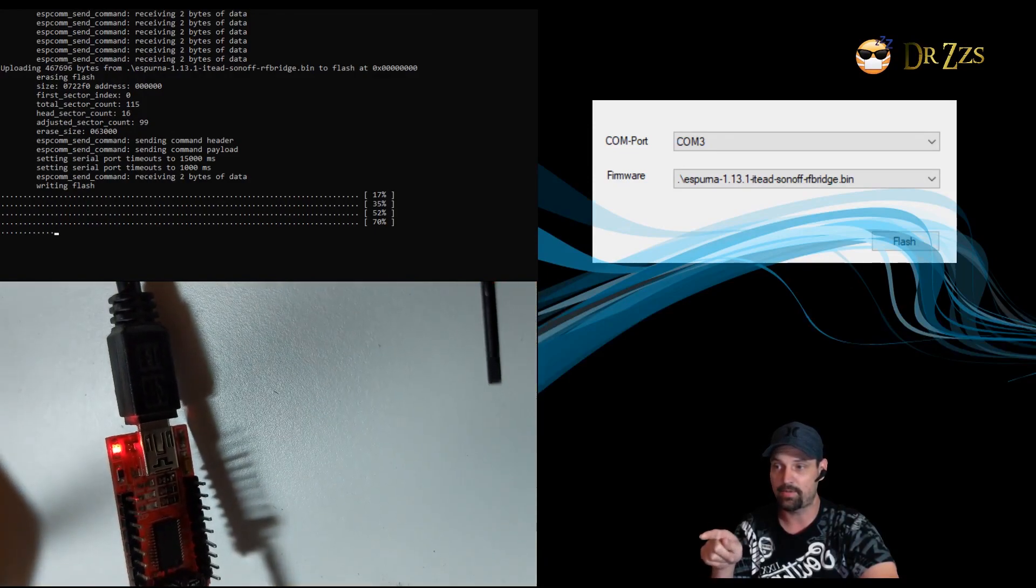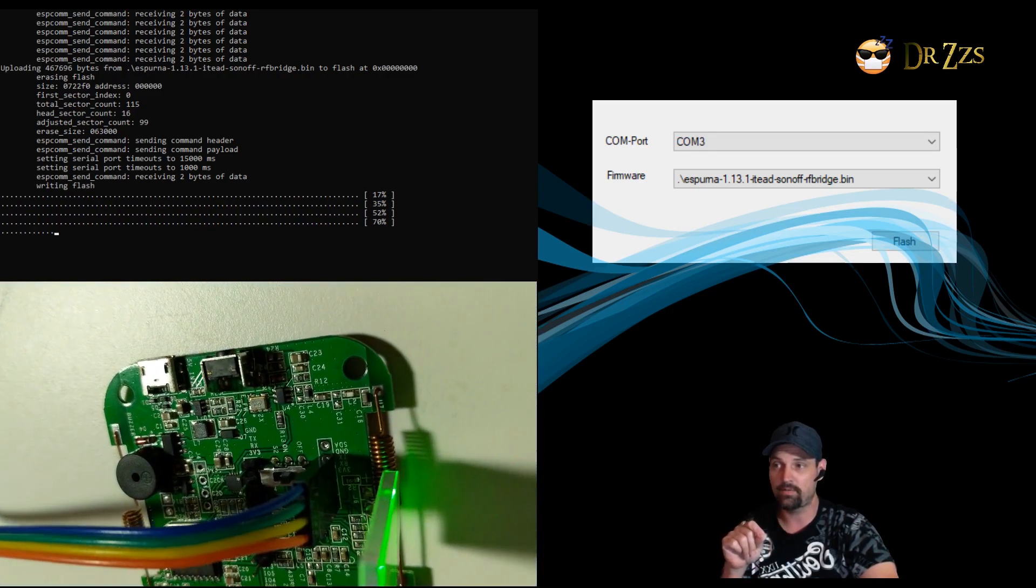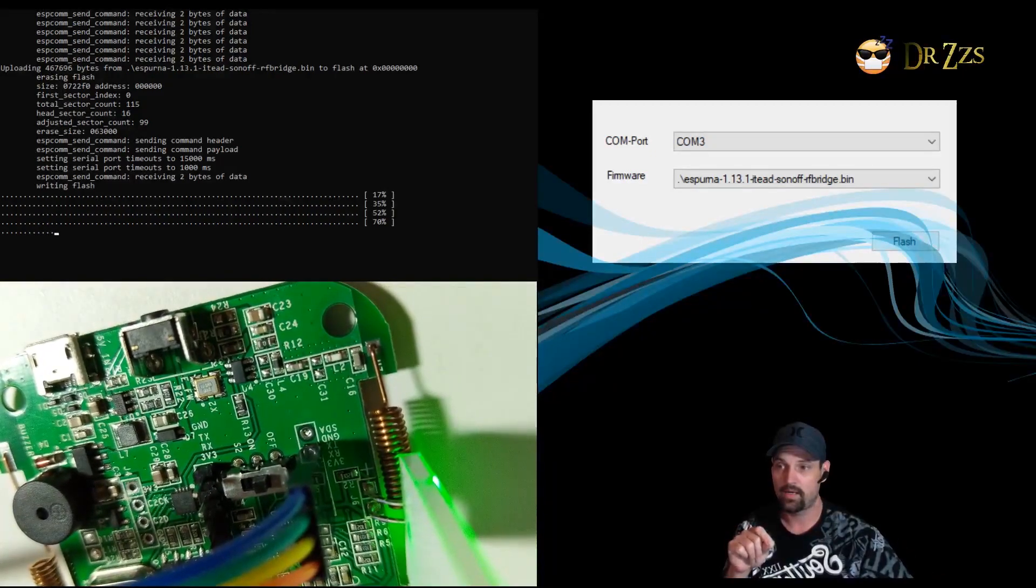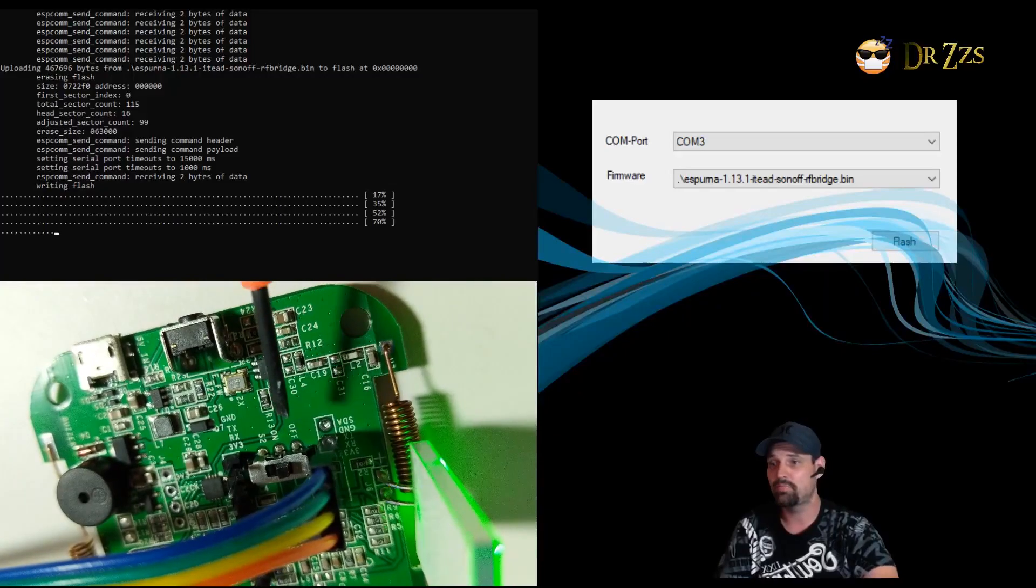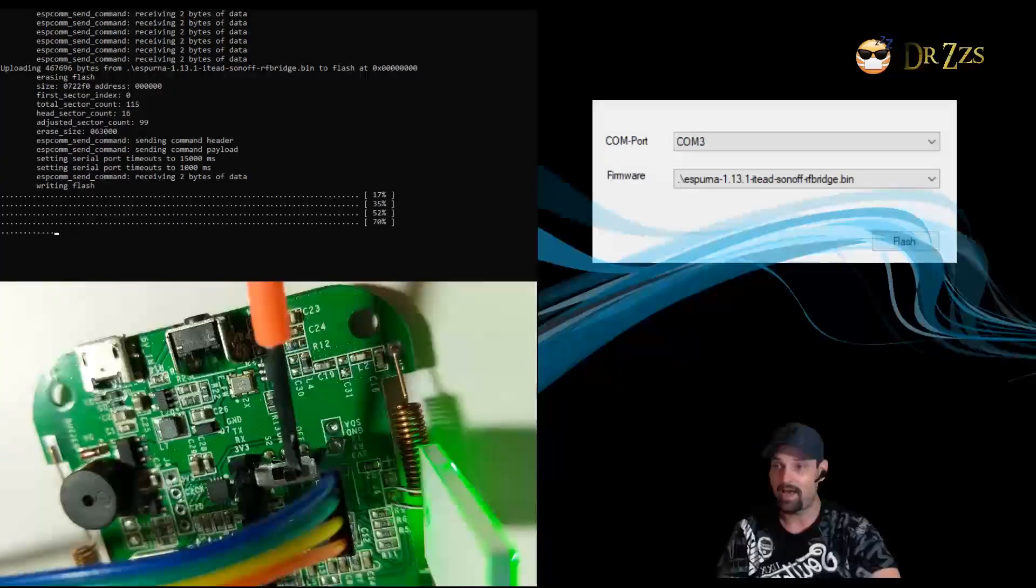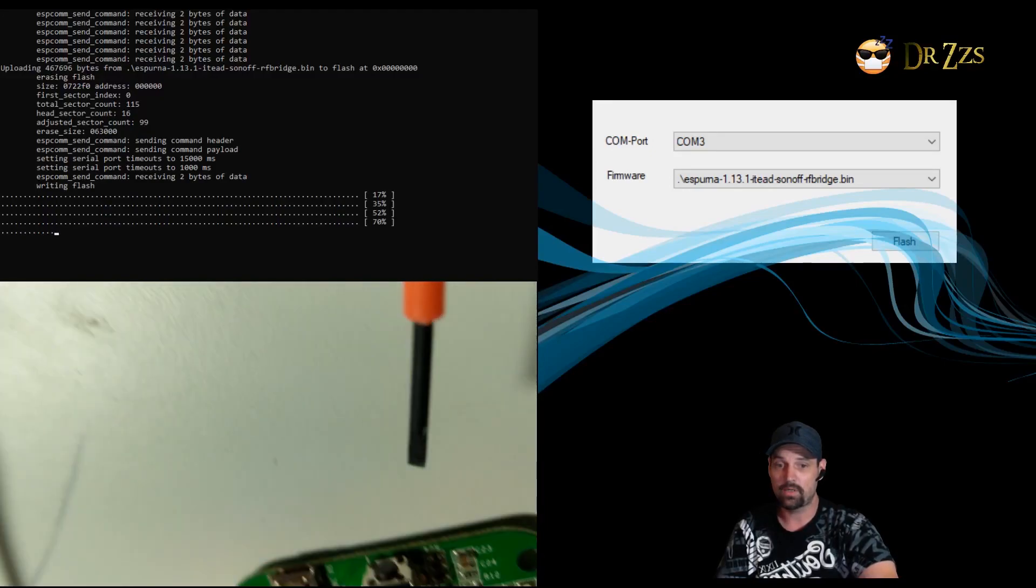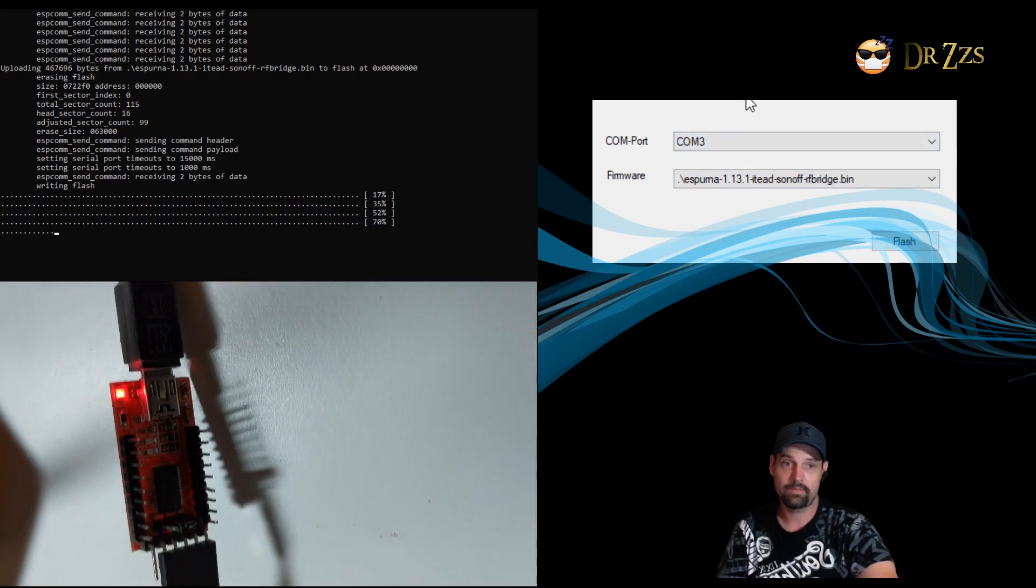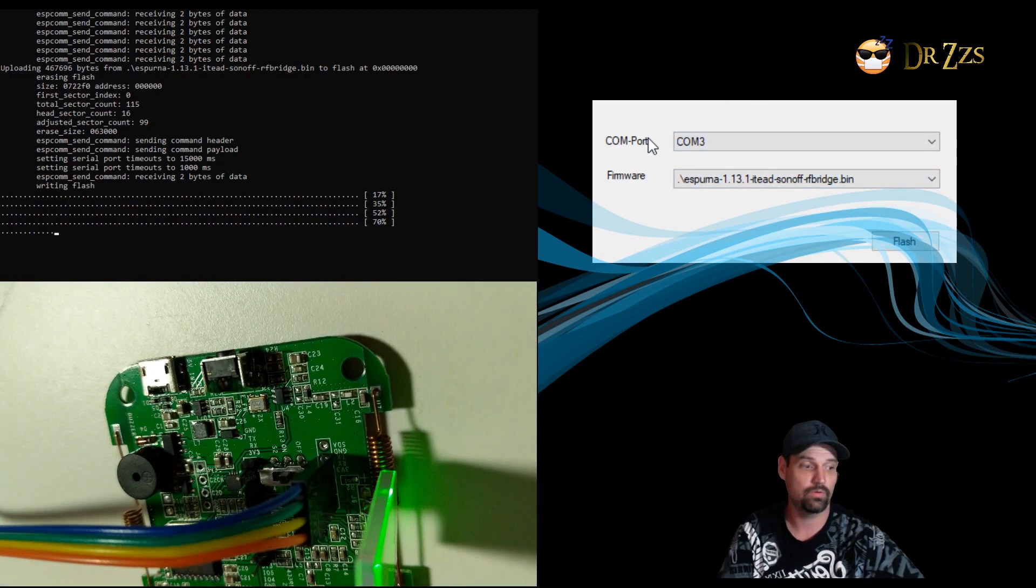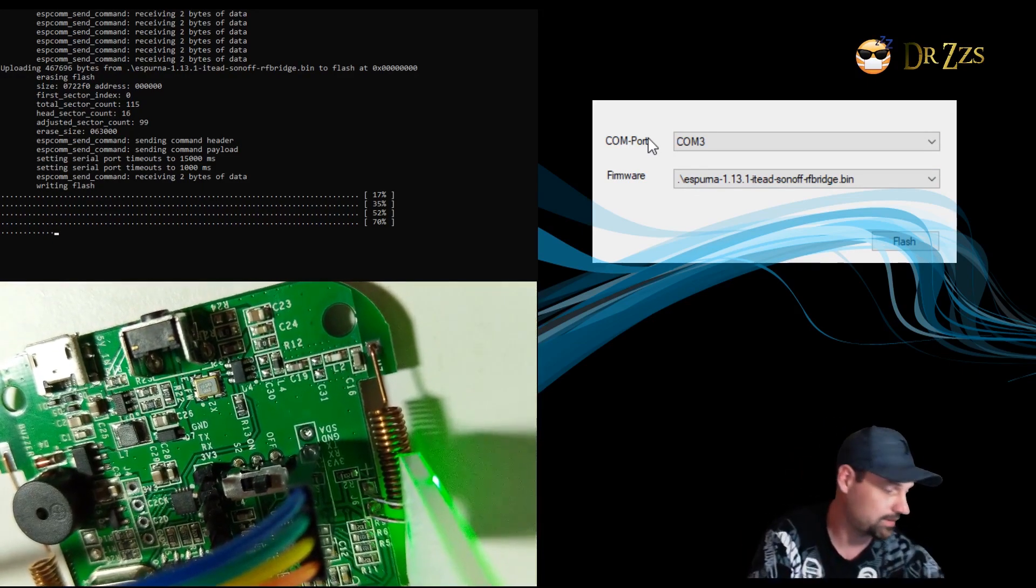So go ahead and download that and then we're gonna jump into the flashing video. So this is me pre-recorded flashing this. You want that switch there on the off position, and then you're gonna have to push that button in when you power up your serial adapter. So what I usually do is push the button in with my finger and I take a USB cord and I plug it into the machine.